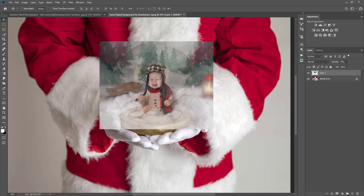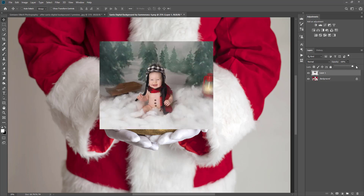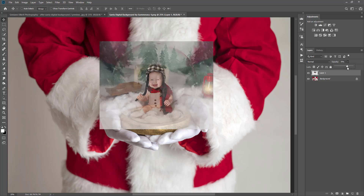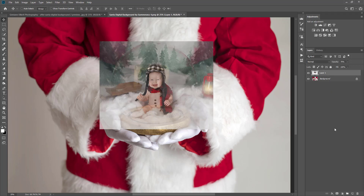That looks about good. I can go ahead and bring the opacity back up to 100, or lower if you need to, depending on what you are comfortable with. Next I'm going to click my layer again and add a layer mask. Here it's showing a white layer mask.